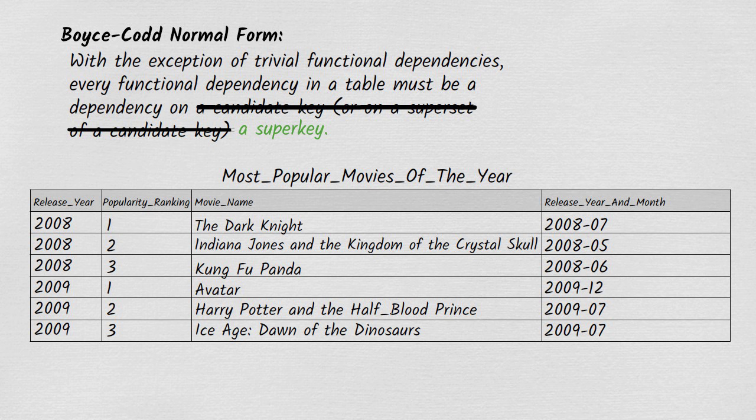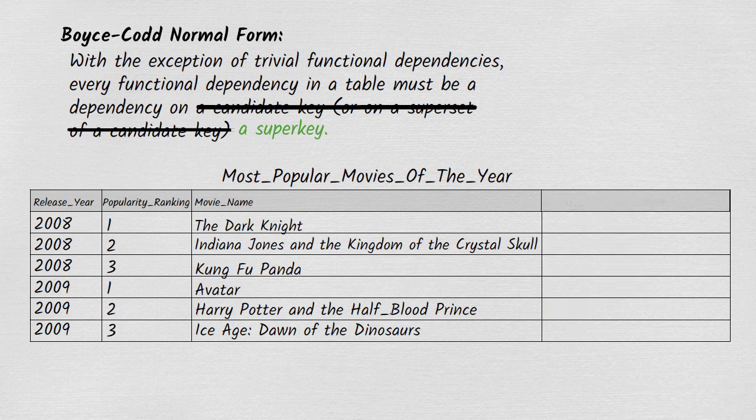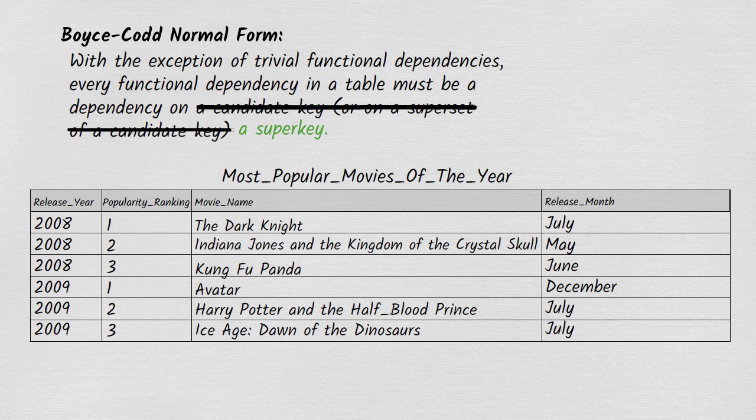One way to fix the Most Popular Movies of the Year table so it complies with Boyce-Codd normal form would be to replace the release year and month attribute with a separate release month attribute. Now the year and the month are no longer bound together in a single column, which means release year is no longer dependent on it. The resulting table is in Boyce-Codd normal form.